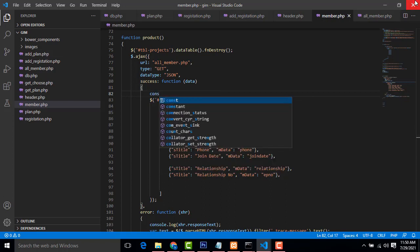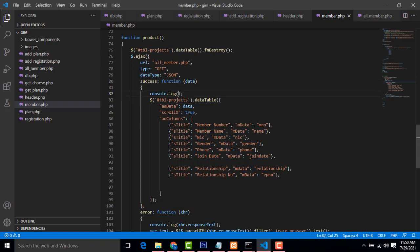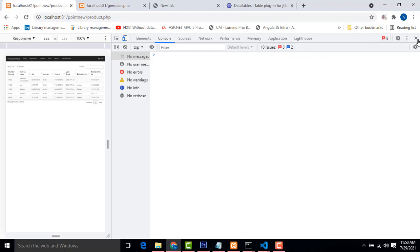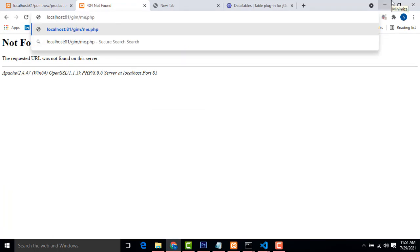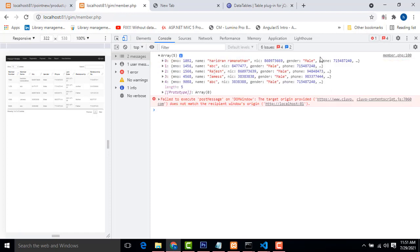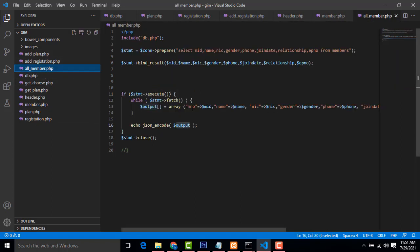Let's go to member.php and check. Right-click, Inspect, Console — to see the data, I write console.log. The data named in the page here — the data is coming from all_members.php. In the console you can see the data is coming. The purpose of console.log is to verify the data coming in.